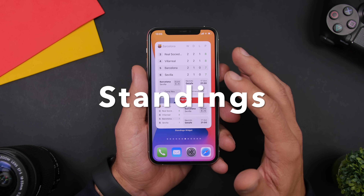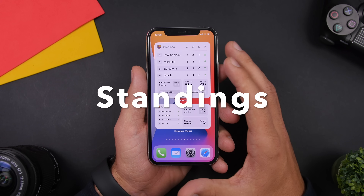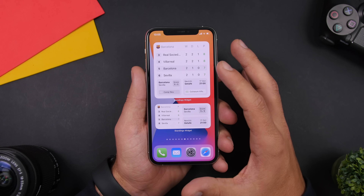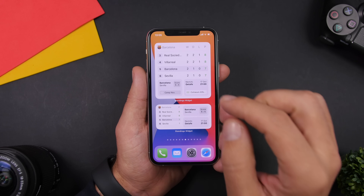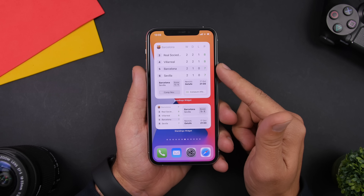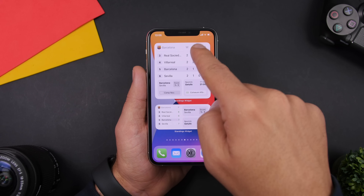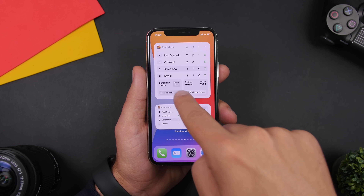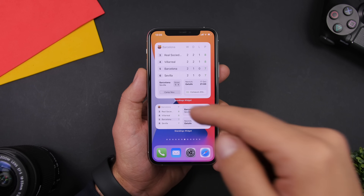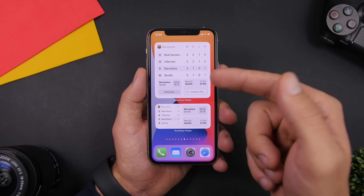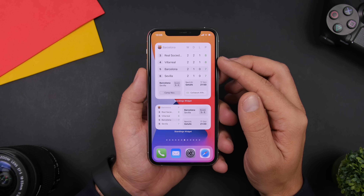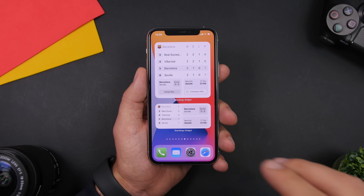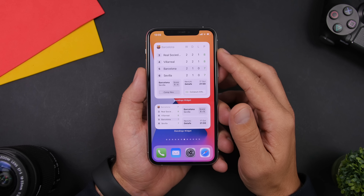The next widget is called Standings. This one allows you to follow your favorite teams from different sports and have the standings right on the home screen. On the bigger widget it shows the standings for your favorite team, which you can set from the app, and then it shows the latest scores from that team and future matches as well. It has different kinds of widgets: the 2x2, the 2x4, and the bigger 4x4 widget.